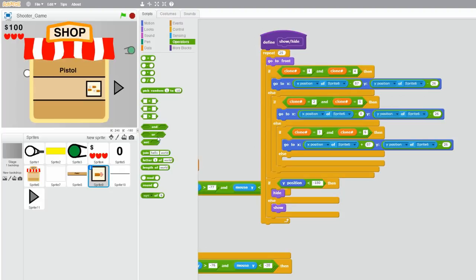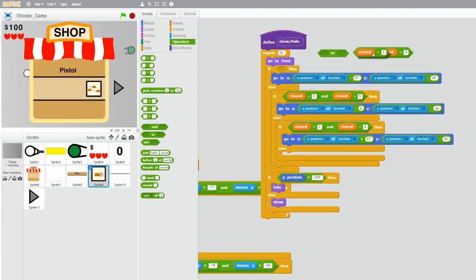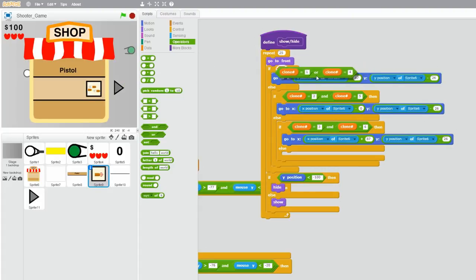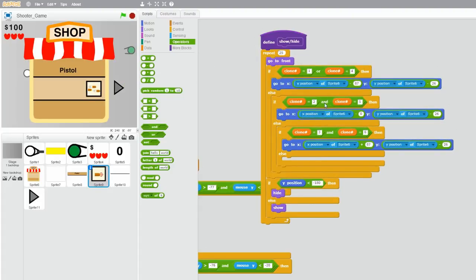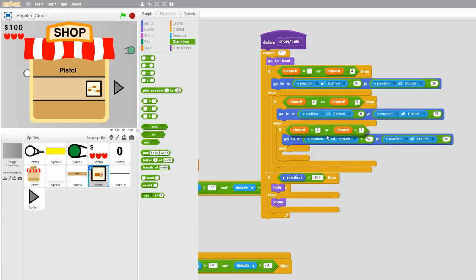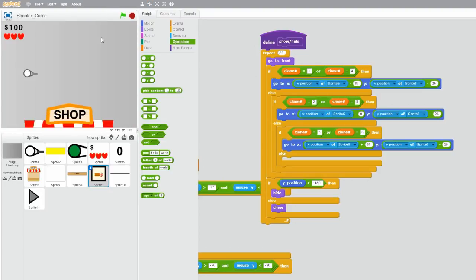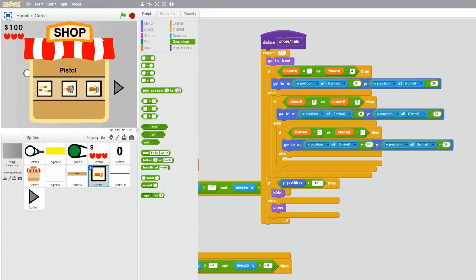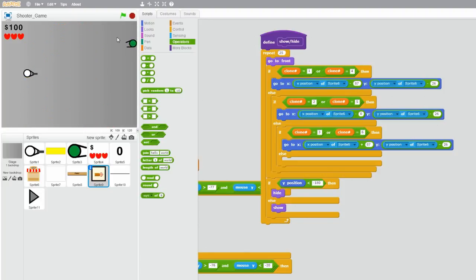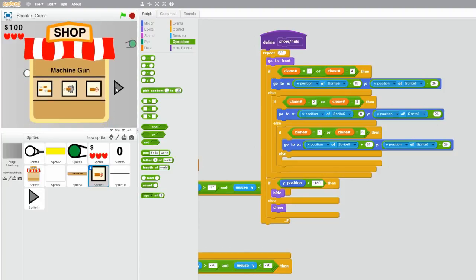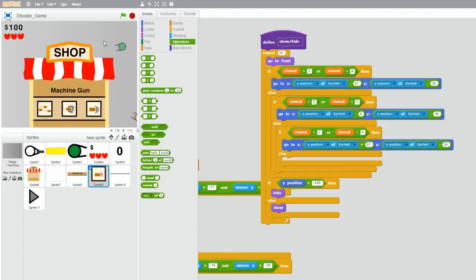Actually it's 'or', sorry about that. So replace all of your ands with ors. So clone number equals 2 or clone number equals 5, and the same thing for the last one — 3 or 6. Now let me try it again. Exiting the shop on the pistol screen should work, and exiting the shop on the machine gun screen should also work.